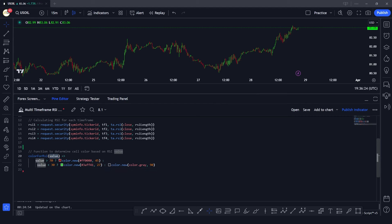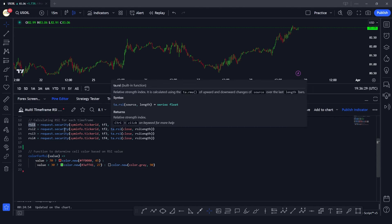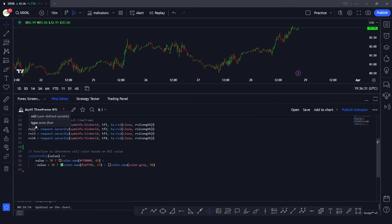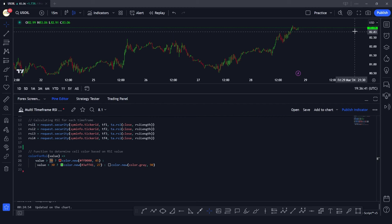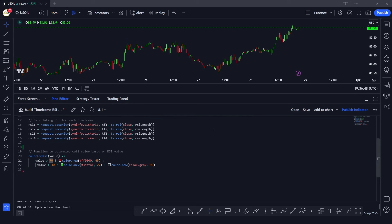We pass in the RSI value — which will always be between 0 and 100. If that value is above 70, we assign the color red to the cell in which we are plotting the RSI value. This will make much more sense once the table is plotted, so bear with me.